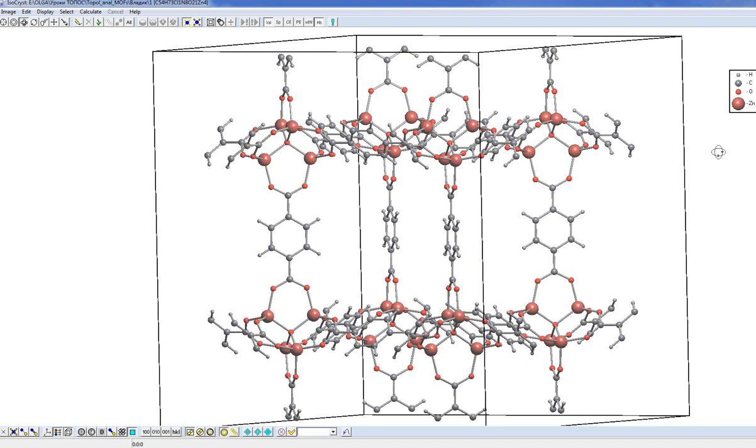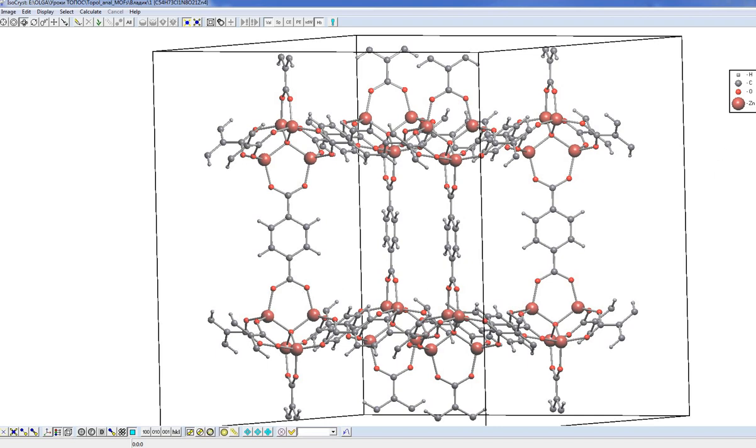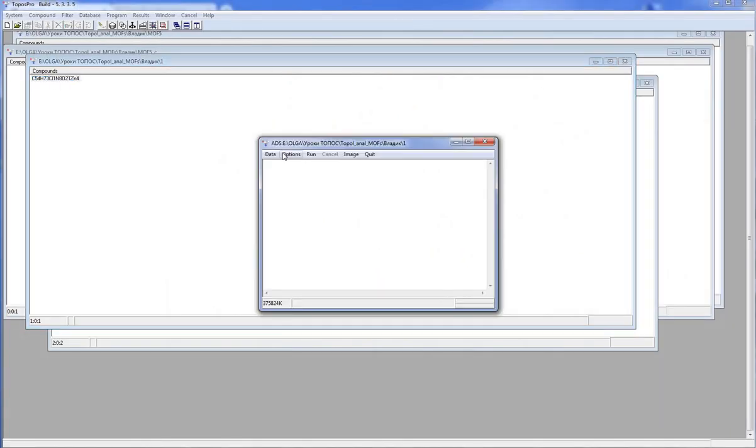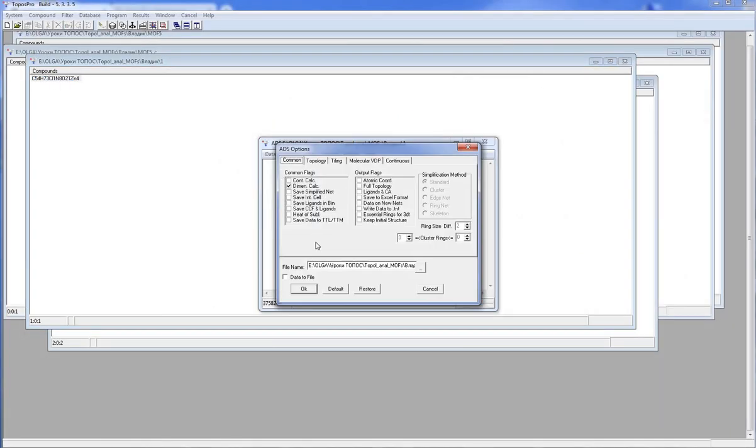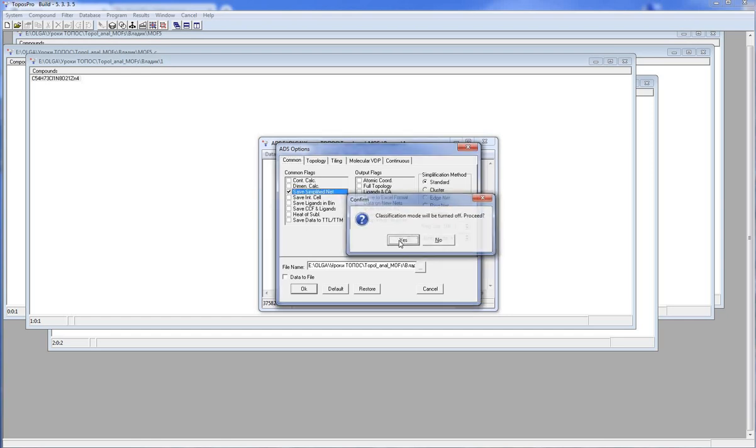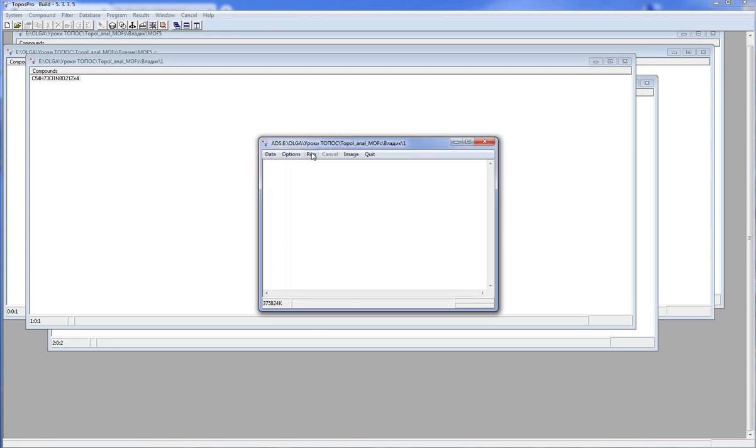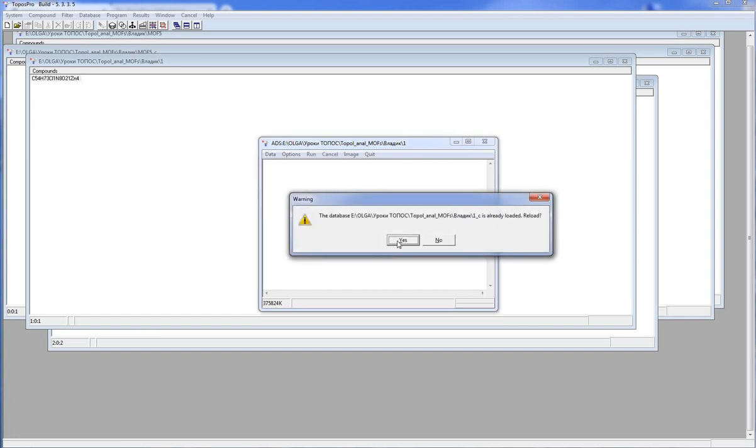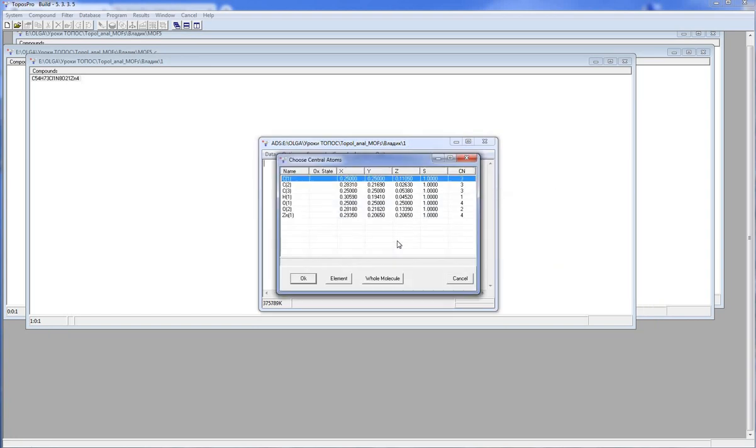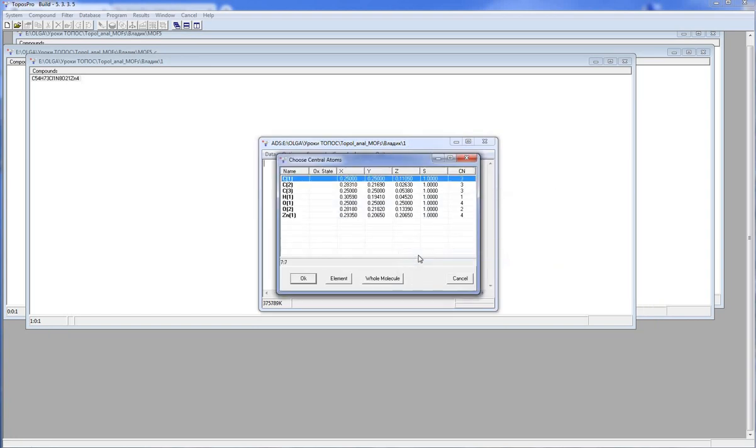To do the cluster simplification, I select the compound, run ADS, options tab command, check the option save simplified net and choose the cluster simplification method. Now I should select the central atoms. I select here all atoms because I do not know what structural groups are here. I just ask Topos Pro to find the structural groups for this network.